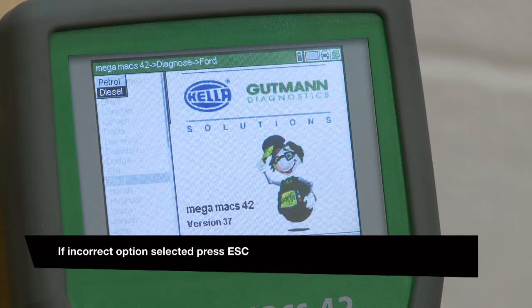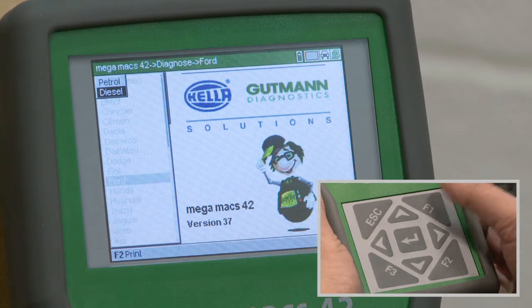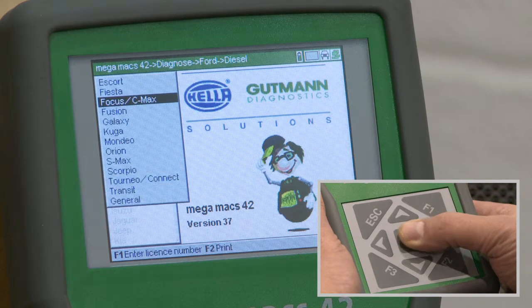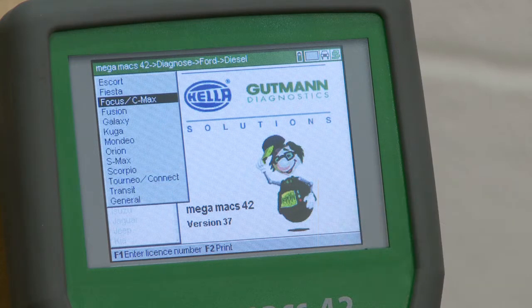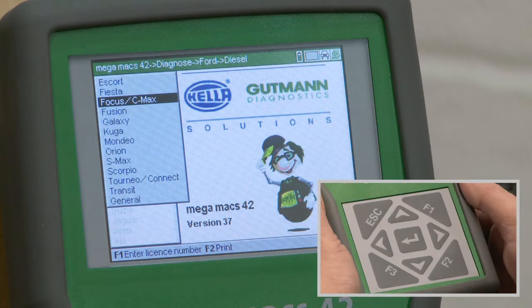Use the navigation keys to highlight the vehicle's fuel type and press Enter. Highlight the vehicle model and press Enter.